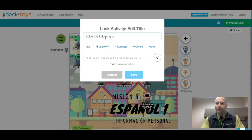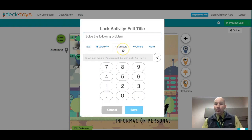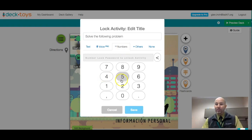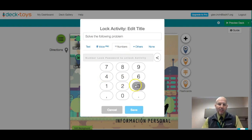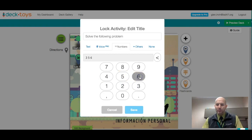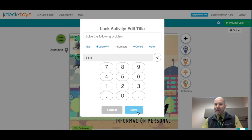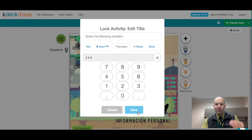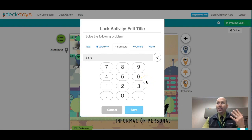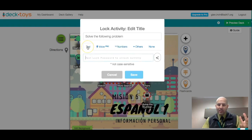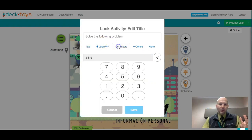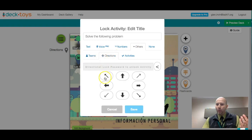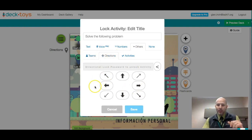So you can put in a hint or a question. So something like solve the following problem, like in a math problem. And then maybe you would say you have to solve this problem and then you have to type in a specific number. So let's say they chose the number 356. And then you could press save. And then now in order to open up this activity, they would have to type in 356.